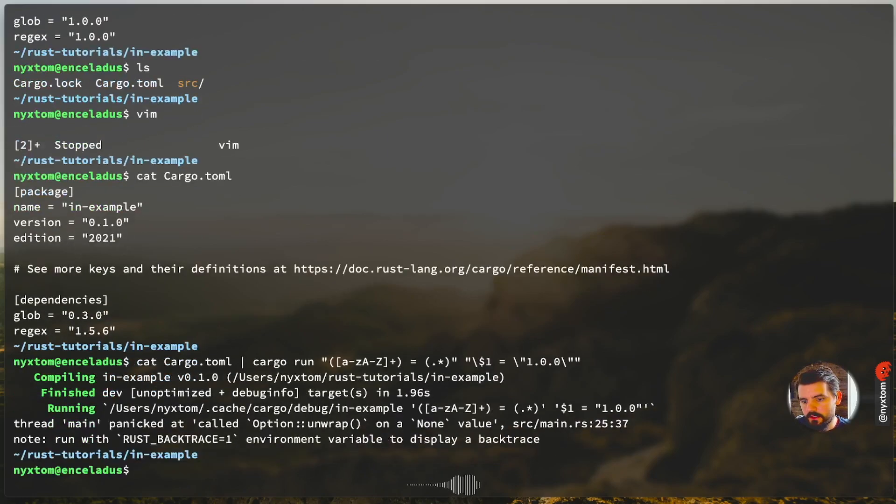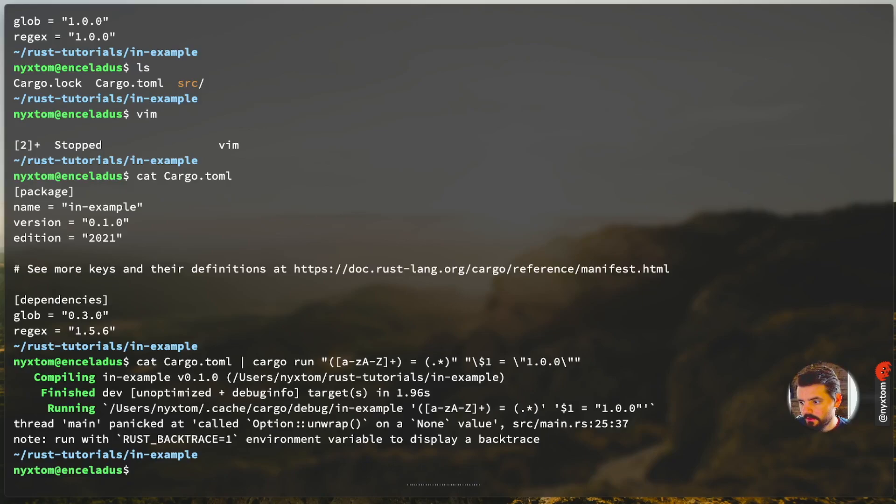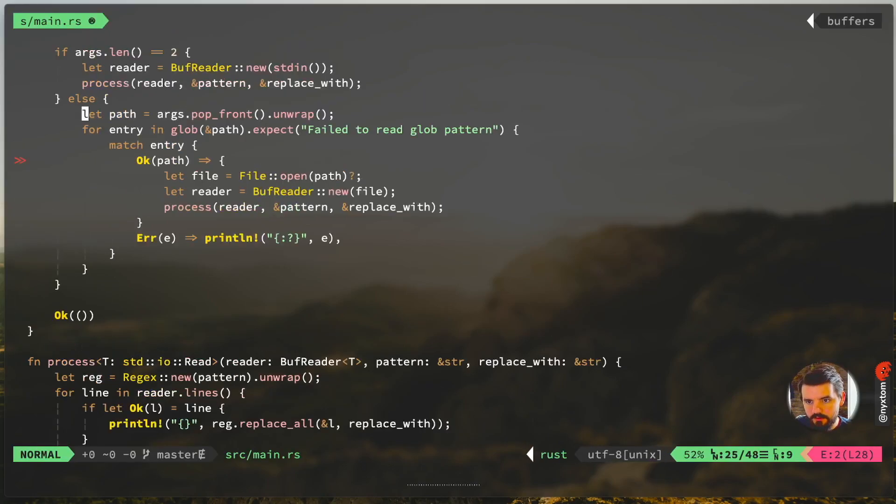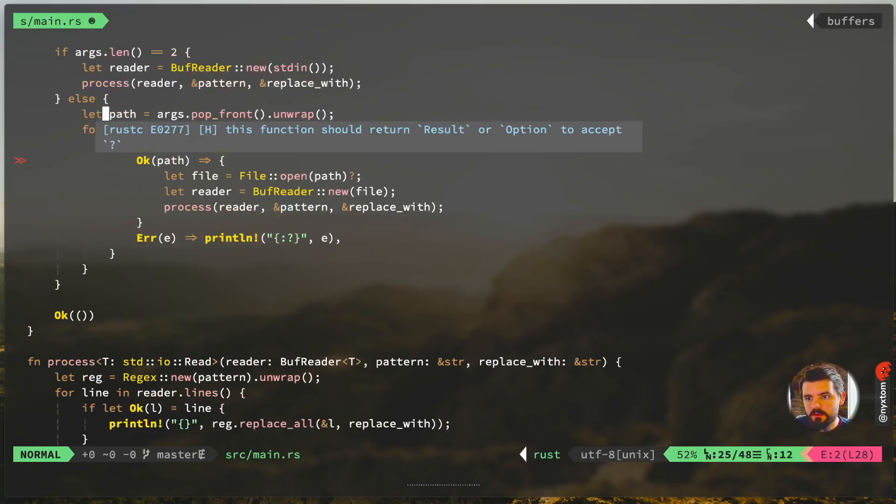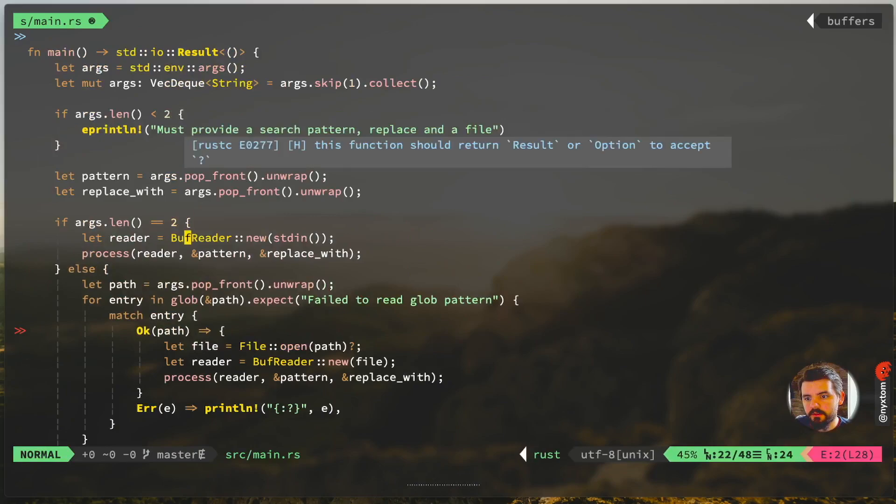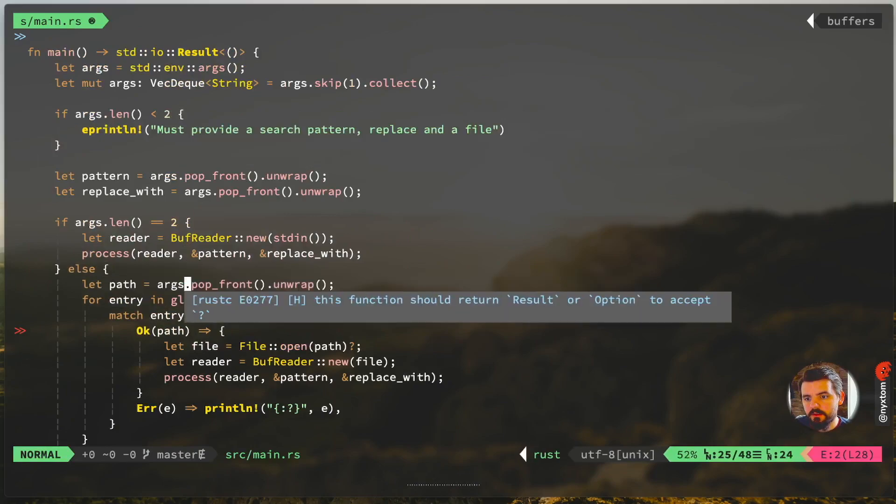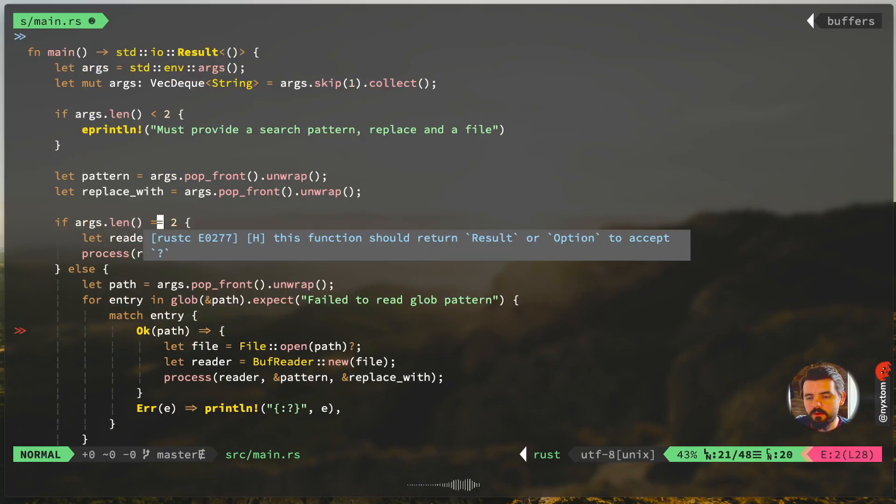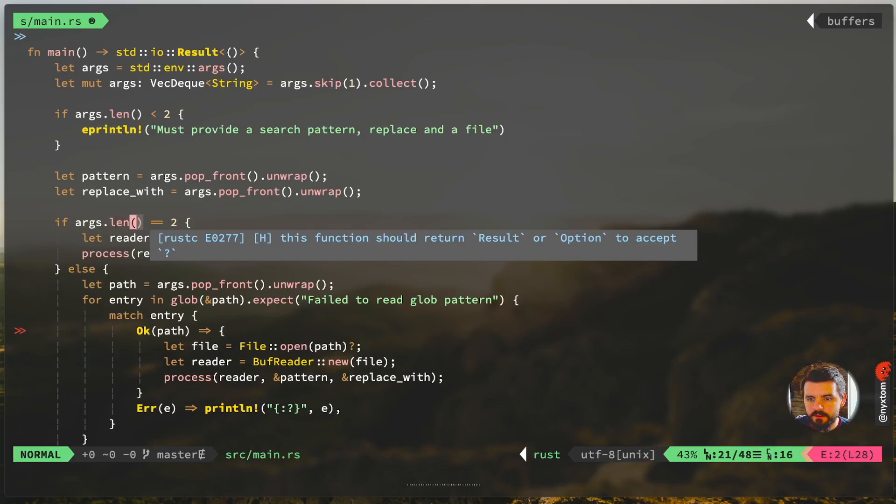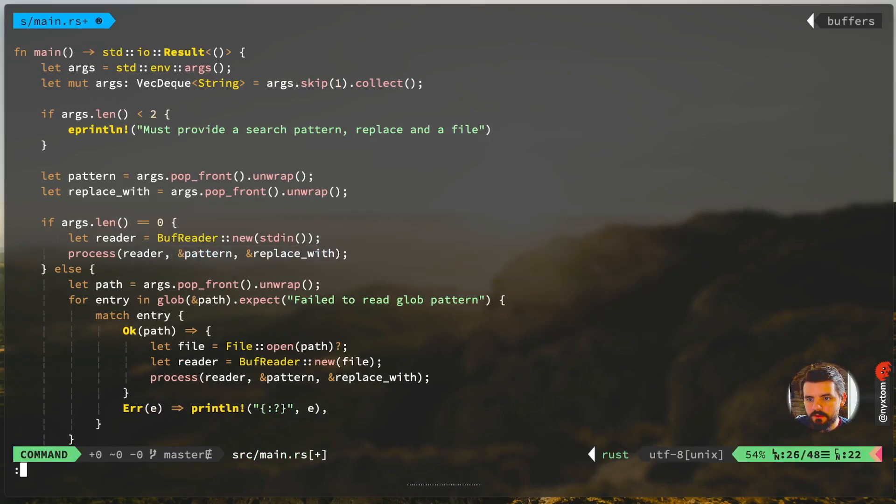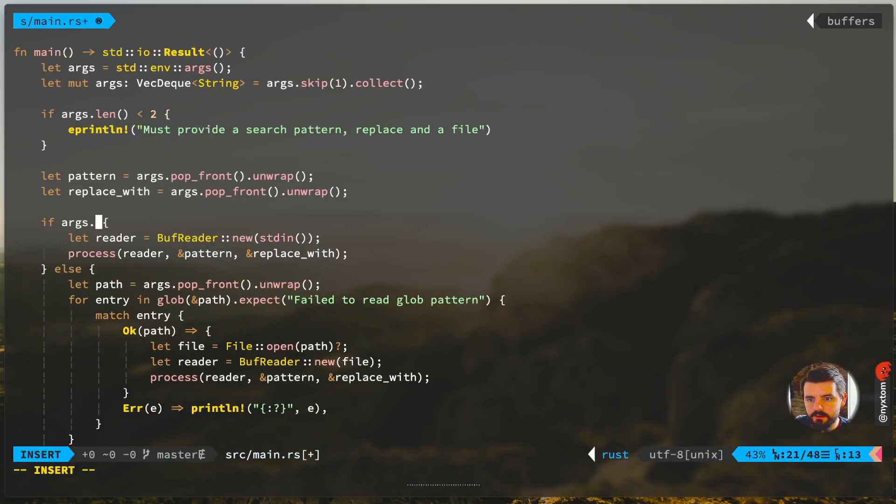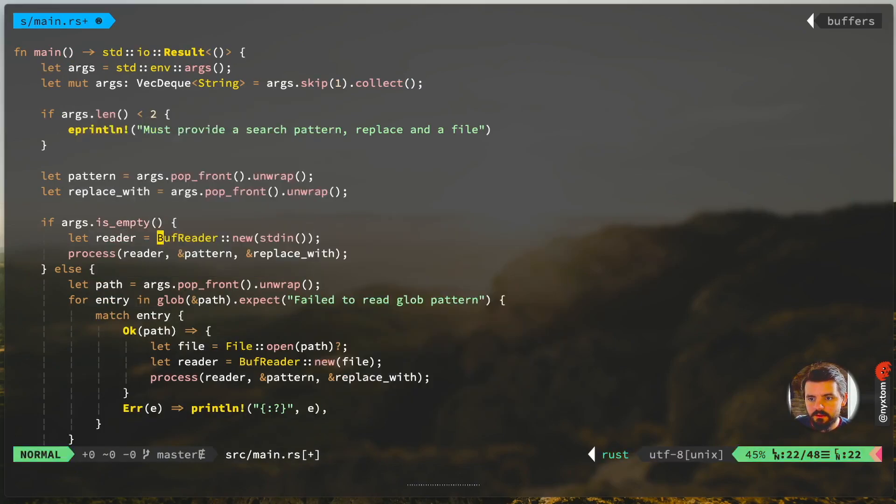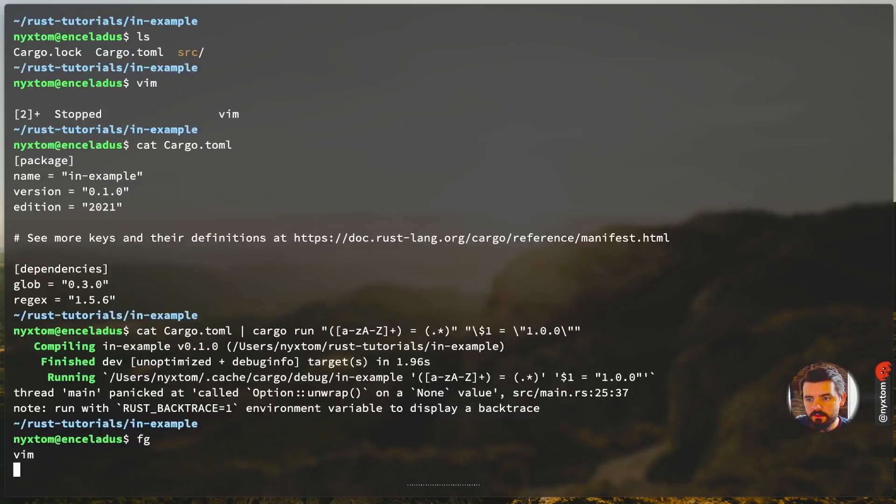So you see here I got an unwrap on that none value. Oh, we don't have a path. Oh, we've already done it at this point, right. So actually this could be, okay.